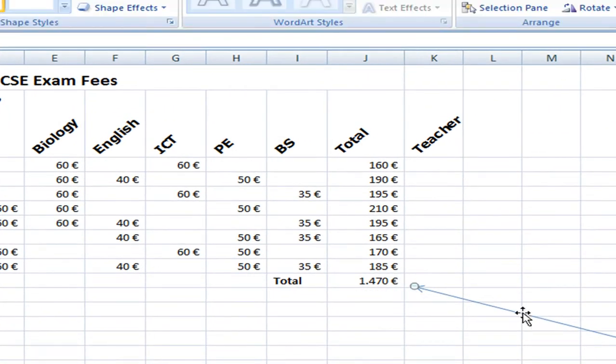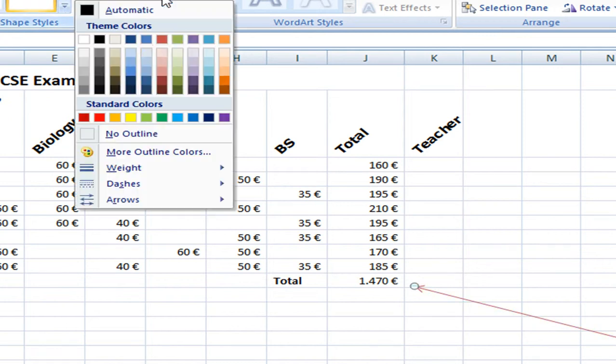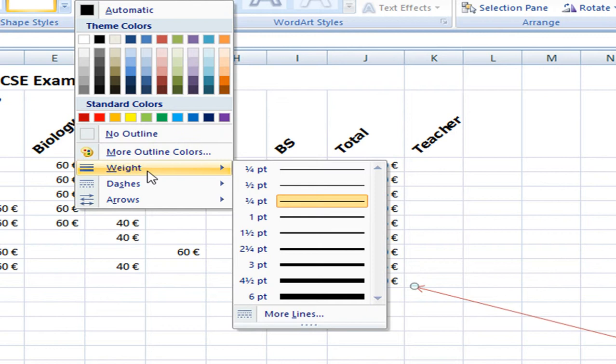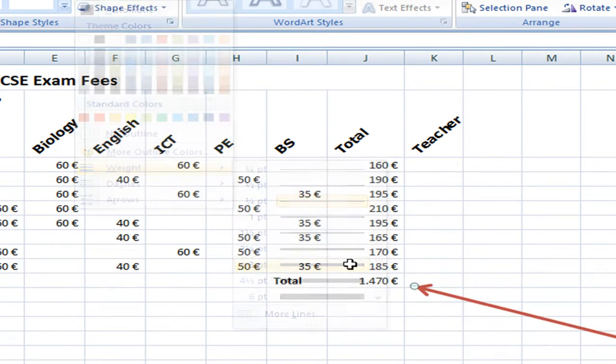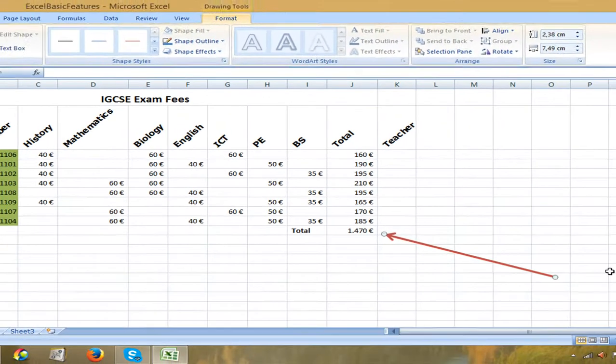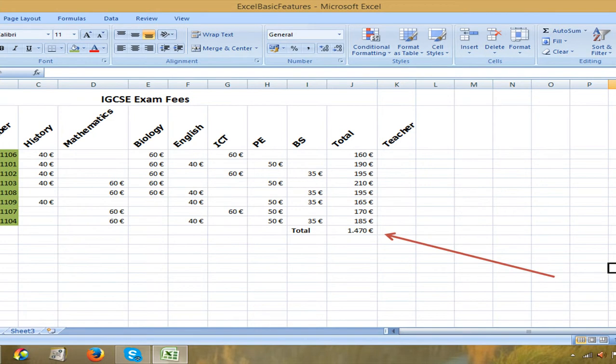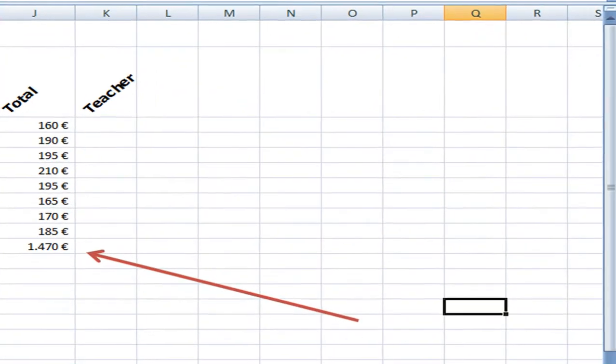Now the arrow is selected. I can click on it and I can change the color. I can also change the weight so it's thicker.